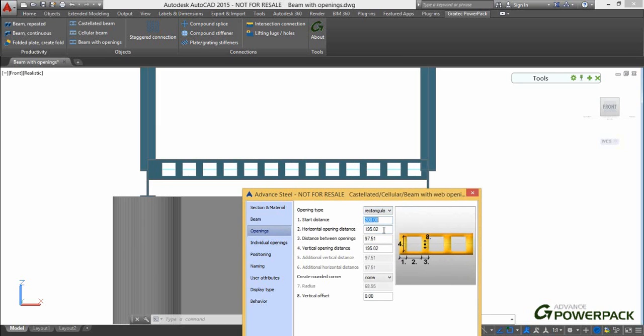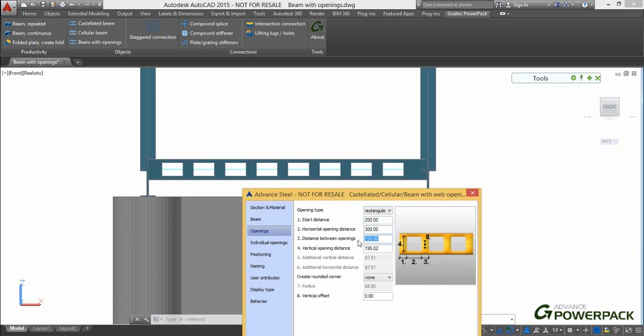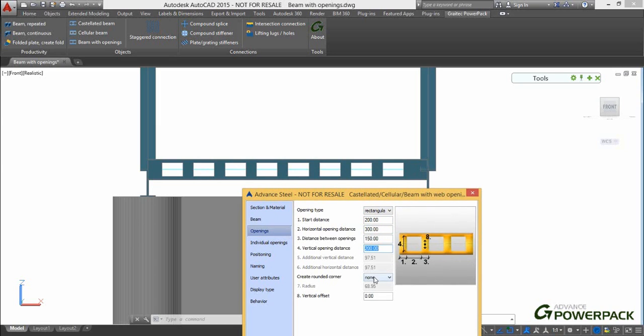Here we can adjust the shape of the hole, updated in the model in real time. We will also adjust the position and size of the openings to suit the needs of our particular project.